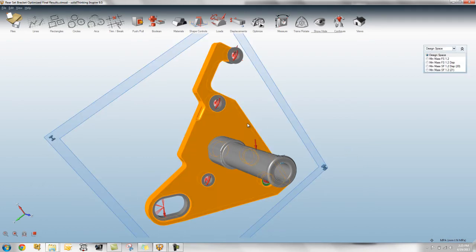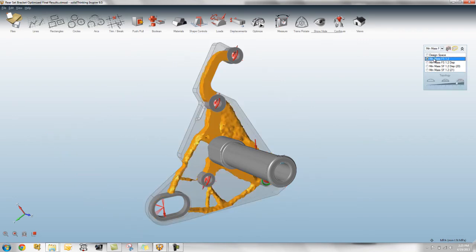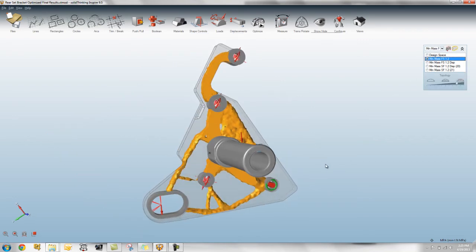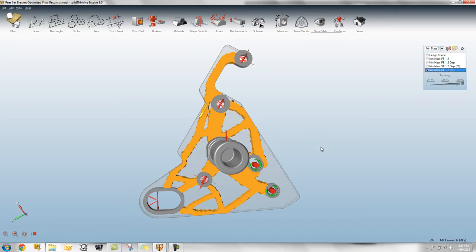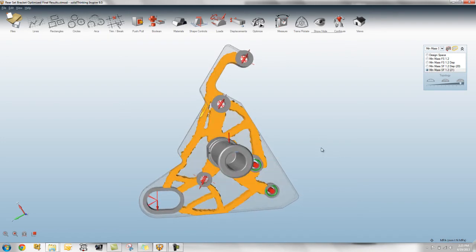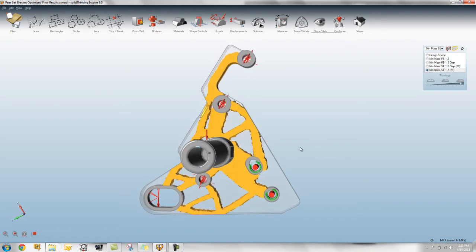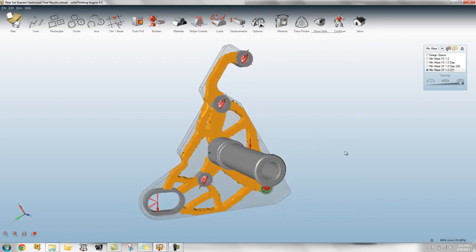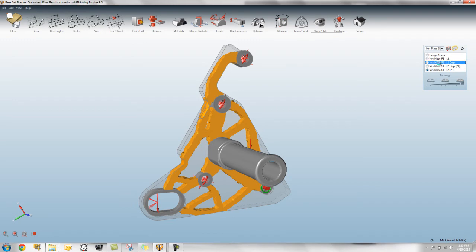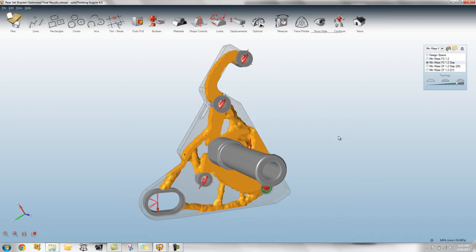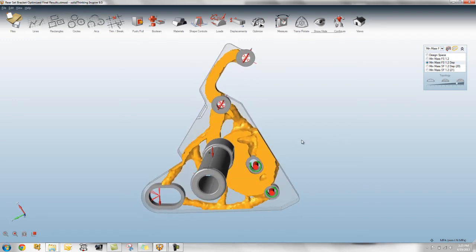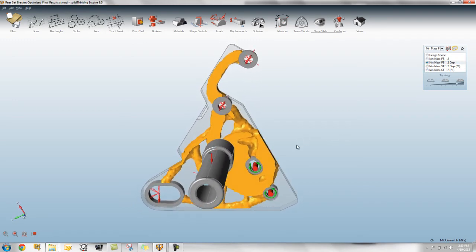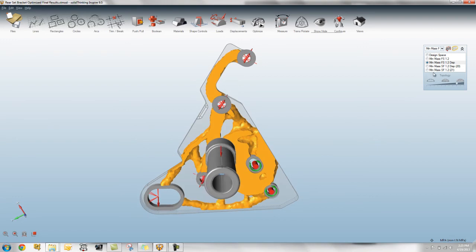And then we can take a look at some of the results. This using a single draw versus an extruded result. You can also see the difference between using a displacement constraint, a min mass with displacement constraint and stress constraint,